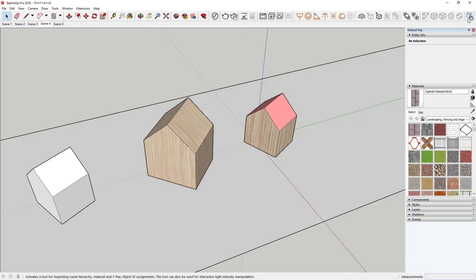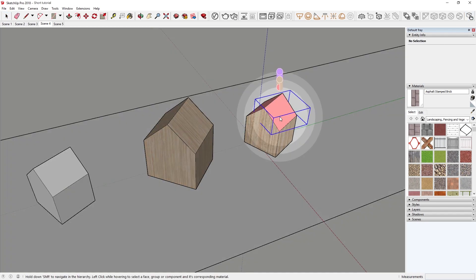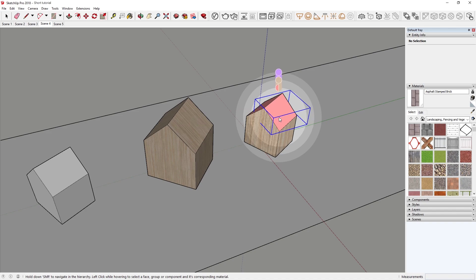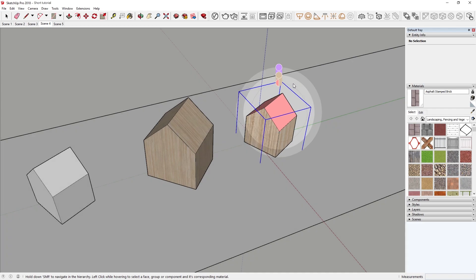Meanwhile, the three rings indicate the face I'm hovering over, the group it belongs to, in this case the house, and the main group that the house belongs to. Again, to switch between the hierarchies, all I have to do is simply hold shift and move the mouse towards the respective ring.